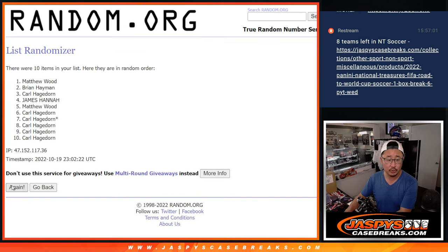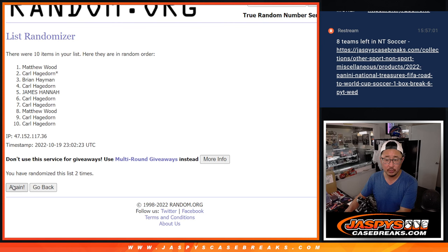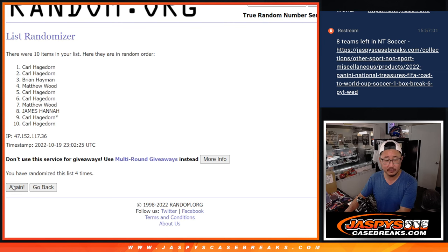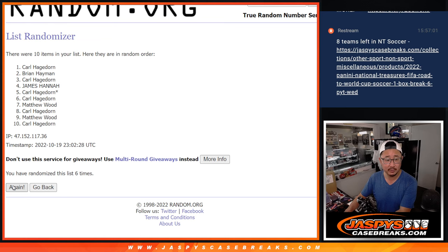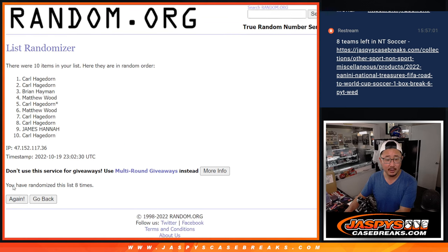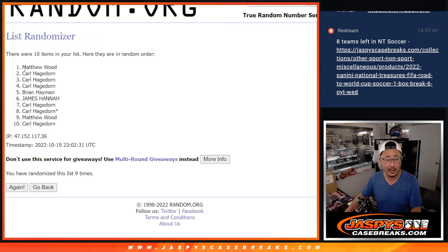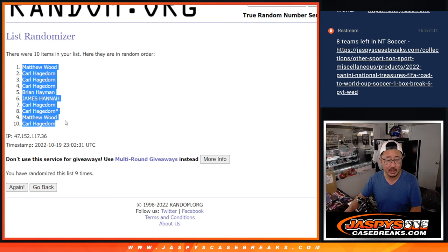One, two, three, four, five, six, seven, eight, and ninth and final time. After nine, we've got Matthew down to Carl.